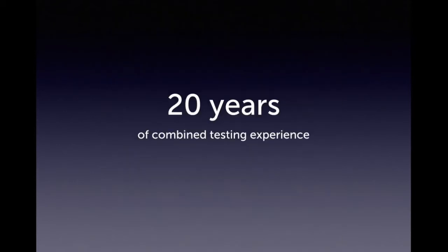Between the two of us, we have over 20 combined years of automated testing experience. We've encountered a lot of the same obstacles that are going to stand between you and an effective test suite.